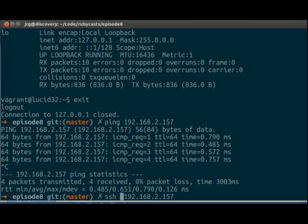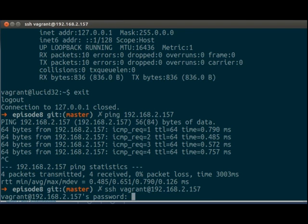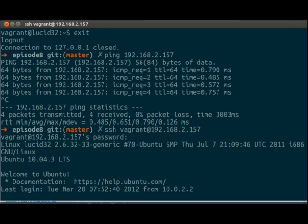We can also do ssh vagrant at that IP address. Simply enter in the default vagrant password. And we are in.